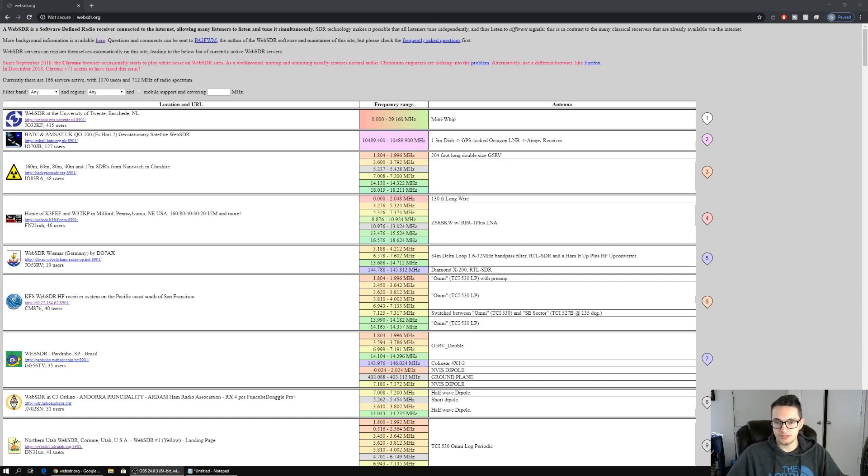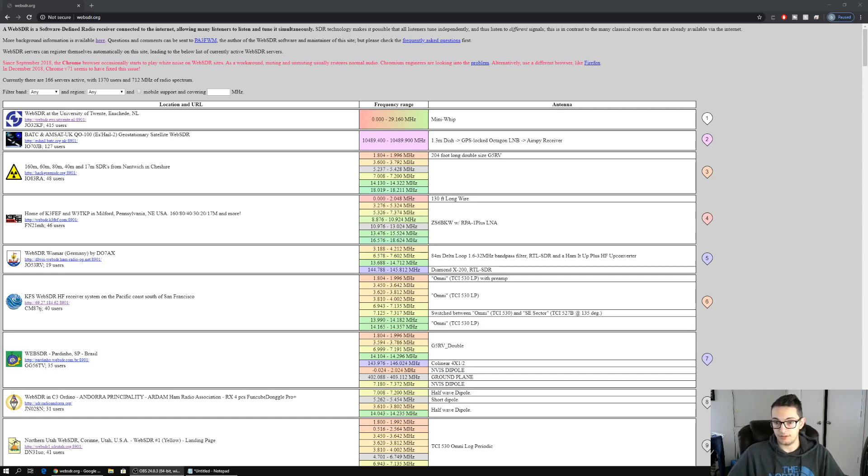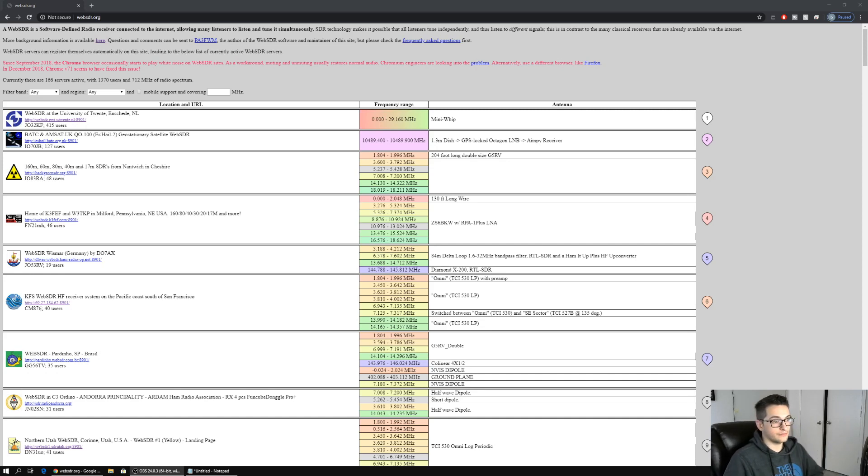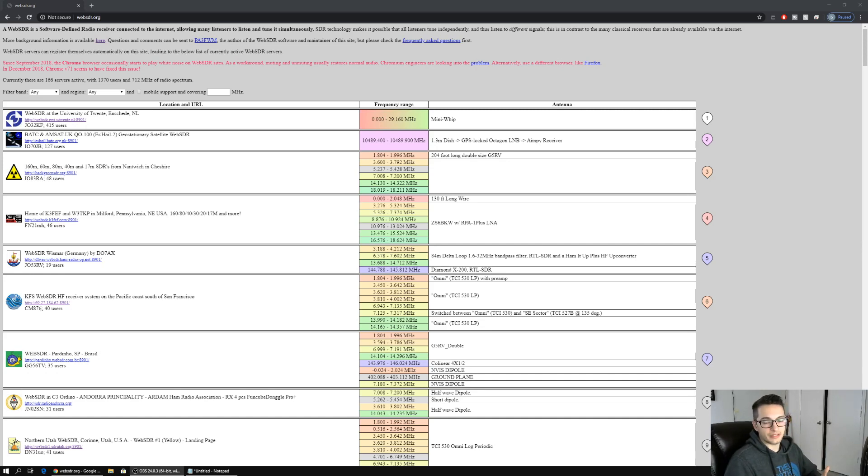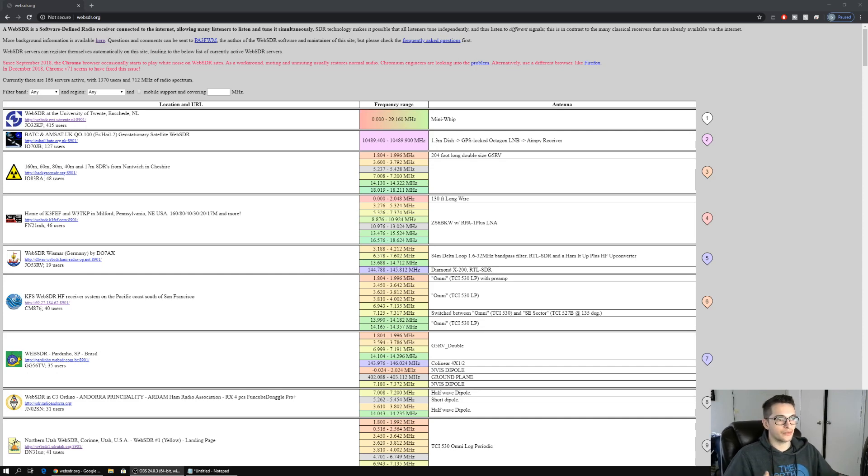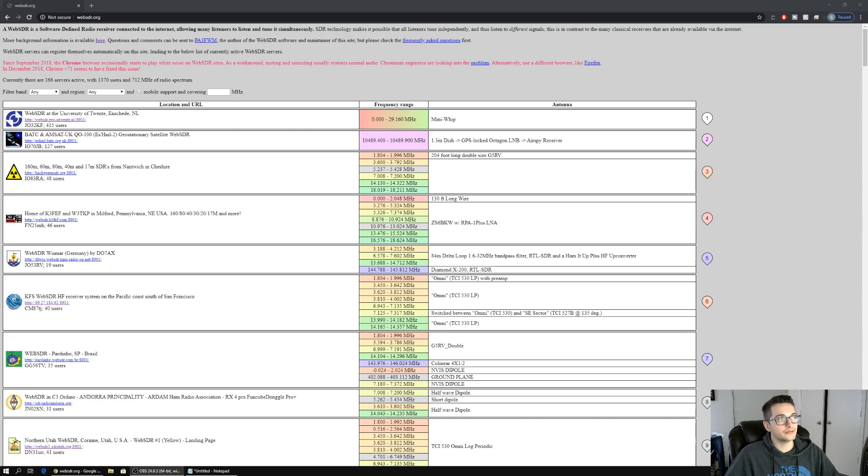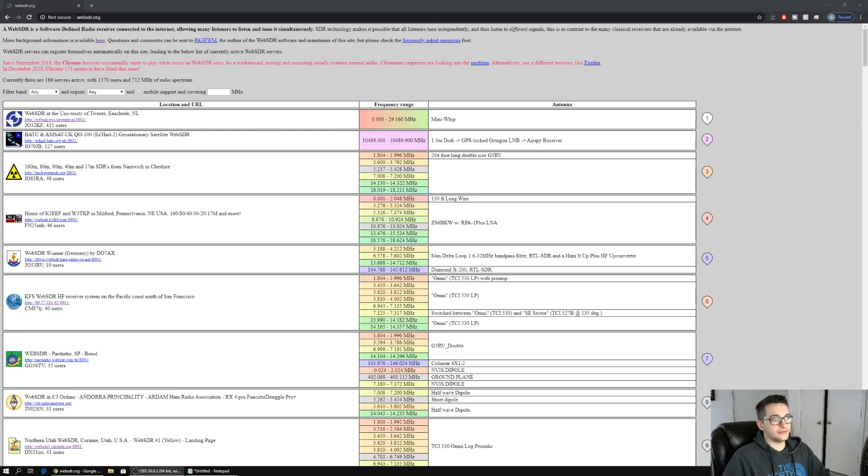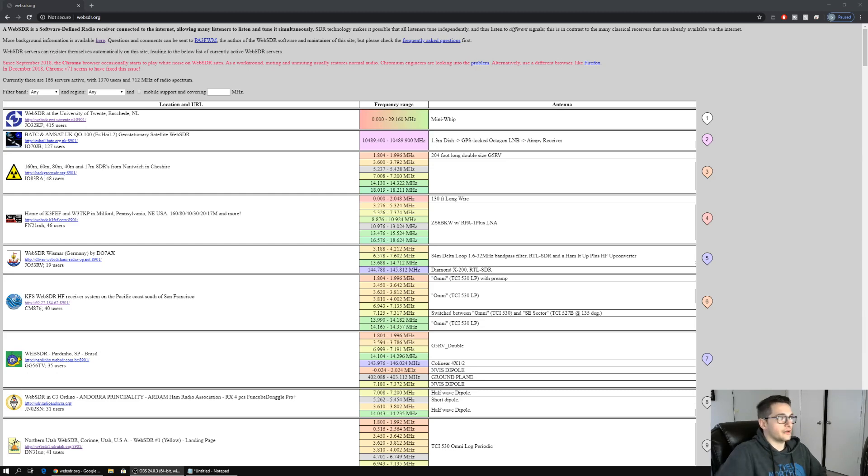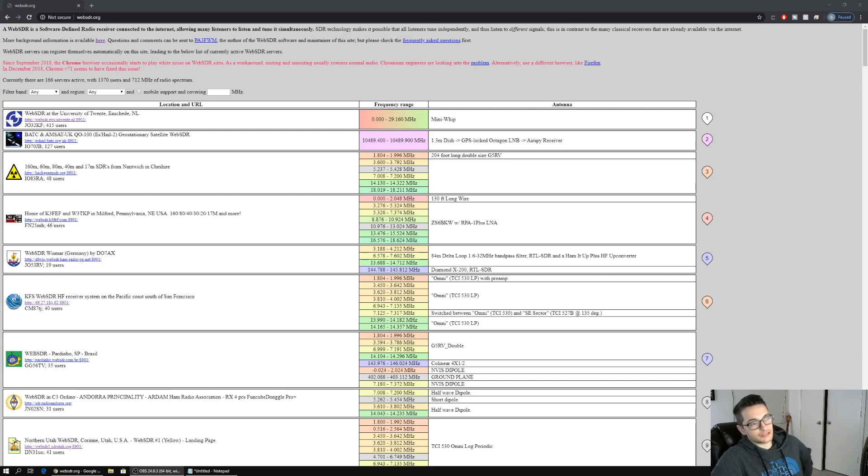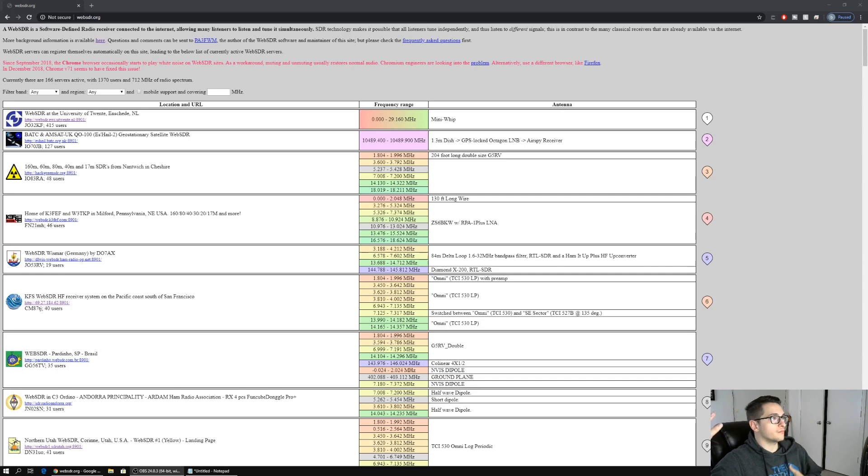One cool thing that we have here in 2020, which I didn't know as many people just didn't know about it until I did my video on the number stations, is WebSDRs. What that implies obviously is that we can go on websites and use SDRs. This is kind of a growing community and there are numerous different locations where these things are set up.